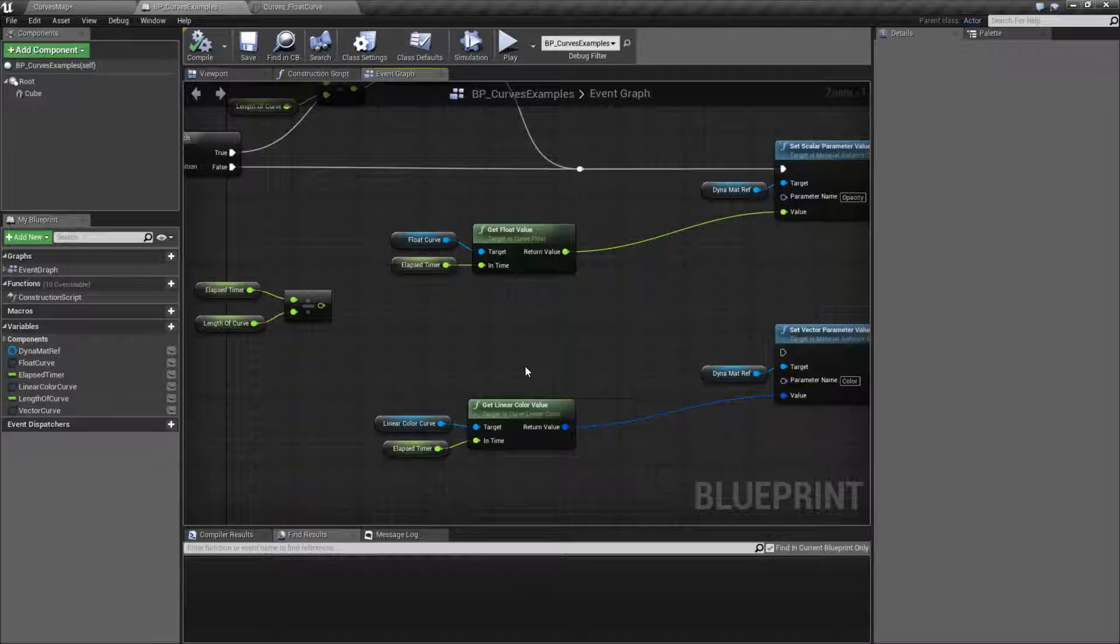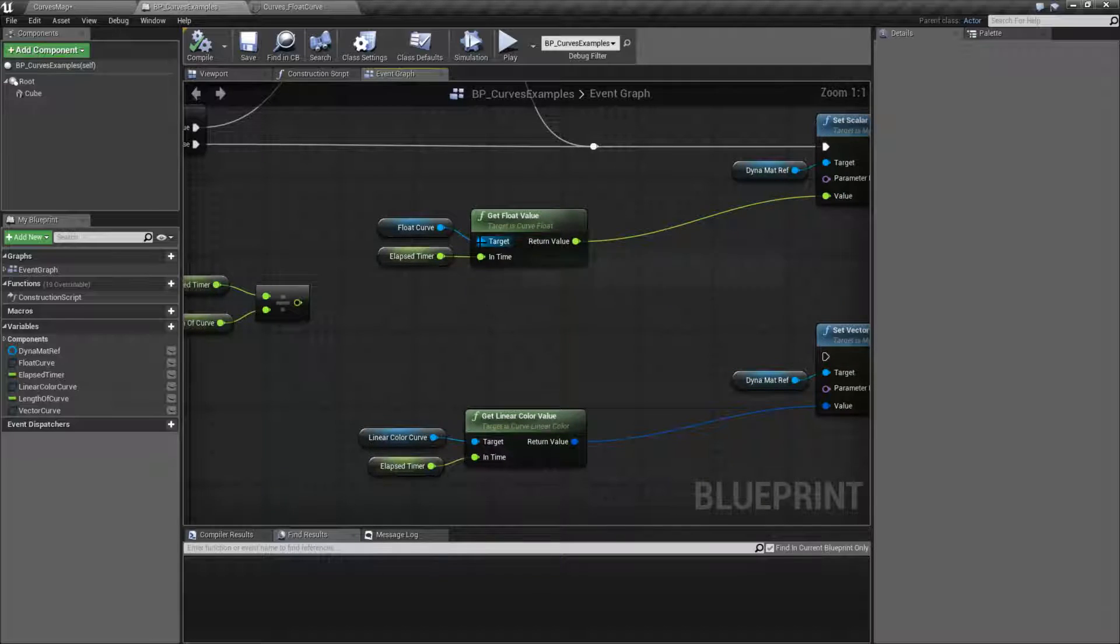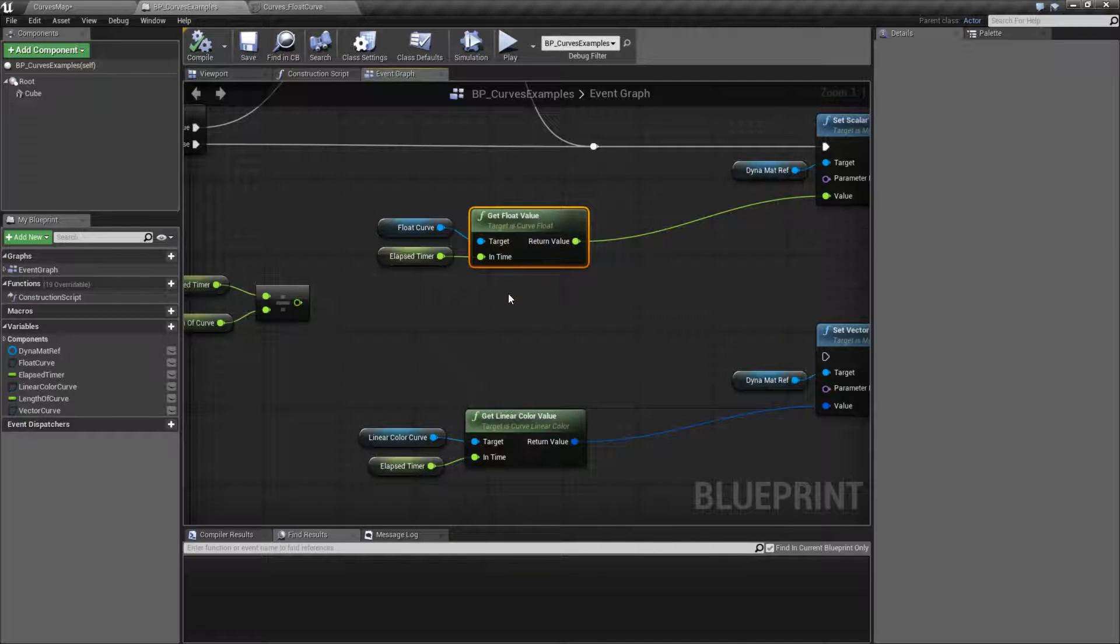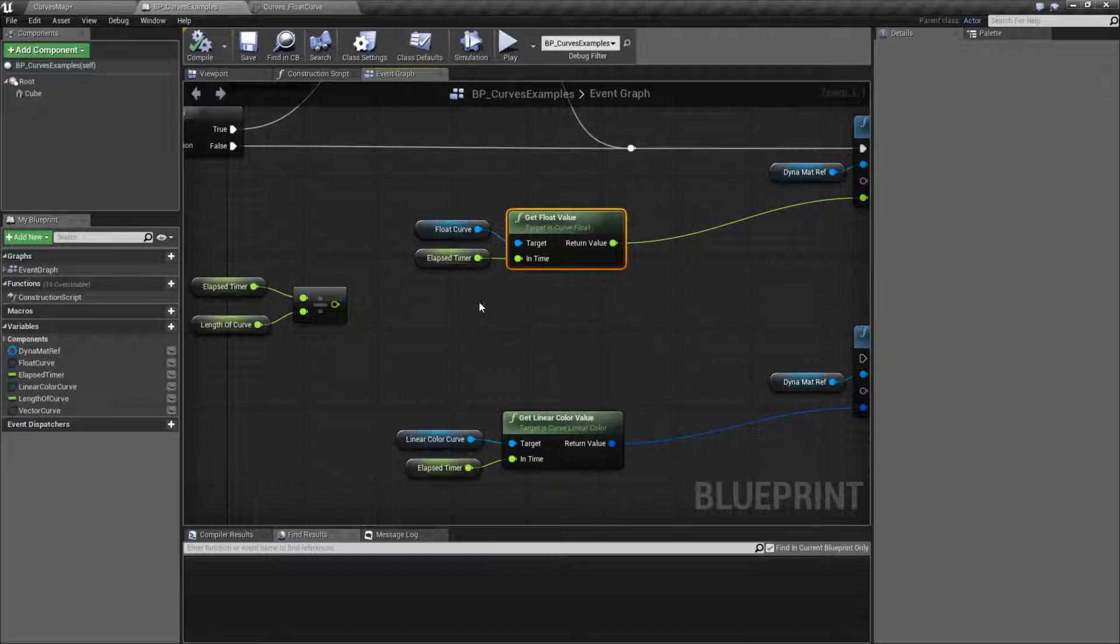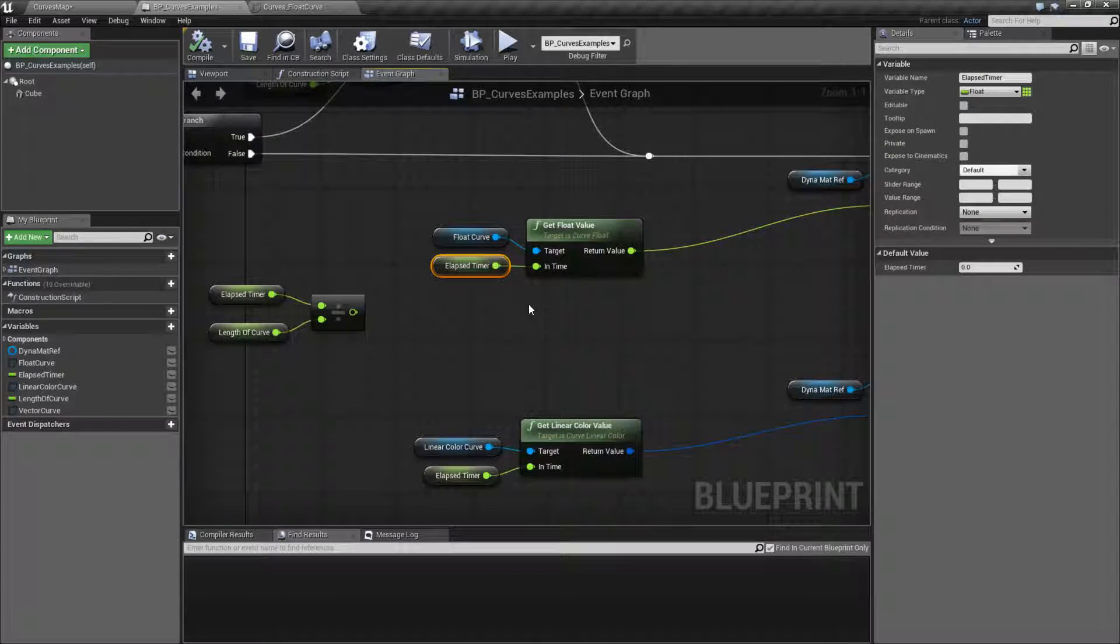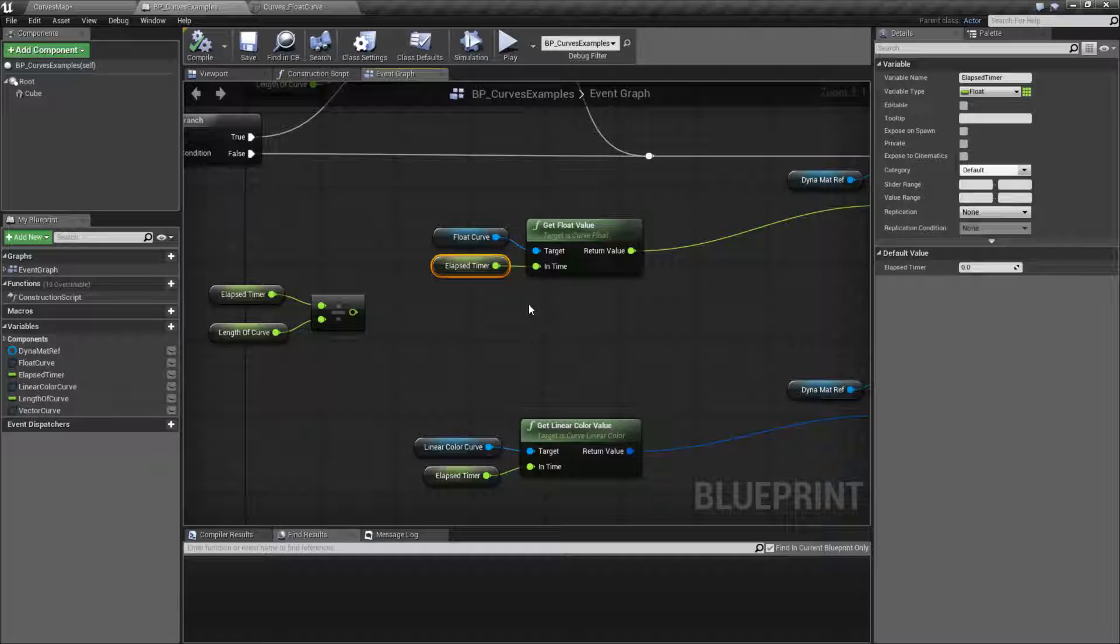So let's go ahead and see how they work. They're all going to work the same in terms of the inputs. They're going to take in a target, which is a curve that we want to get the value from, and then the end time, or how much time on that curve, or how far along that curve, or where on that curve we want to get the value.